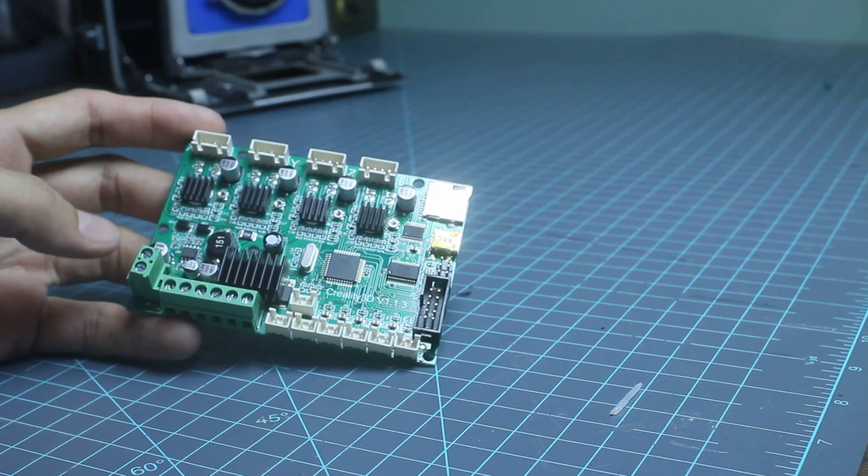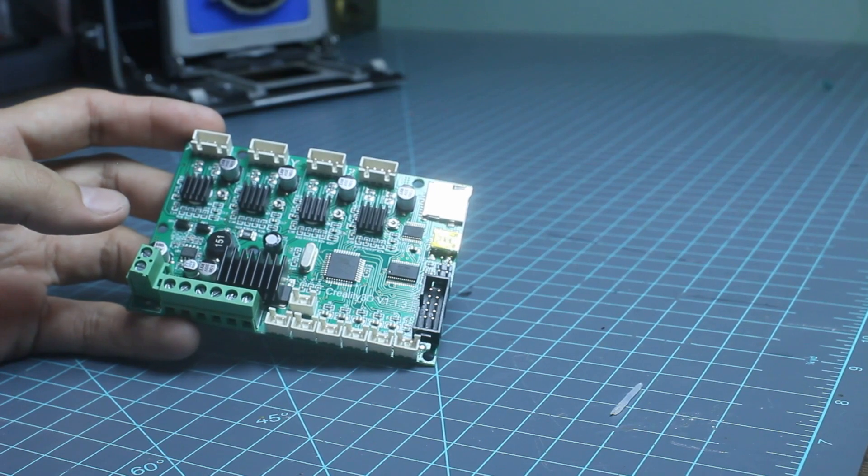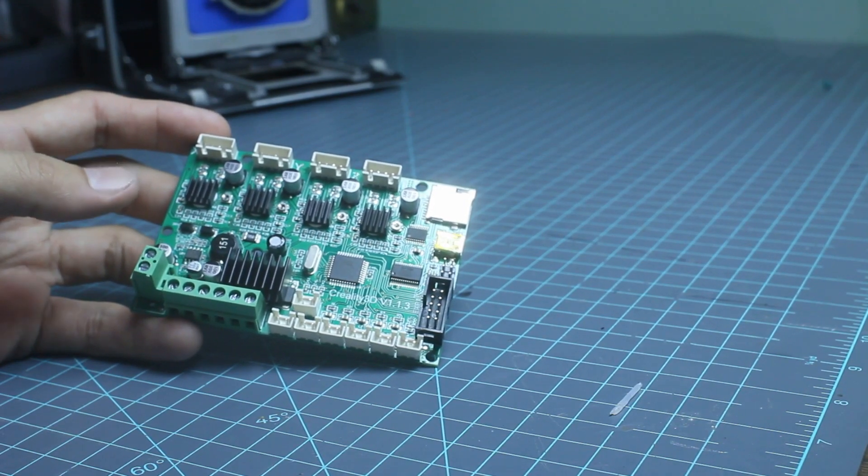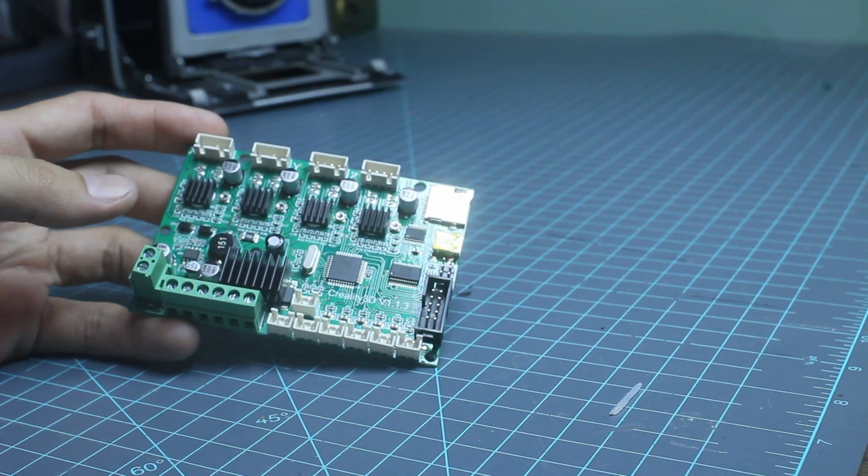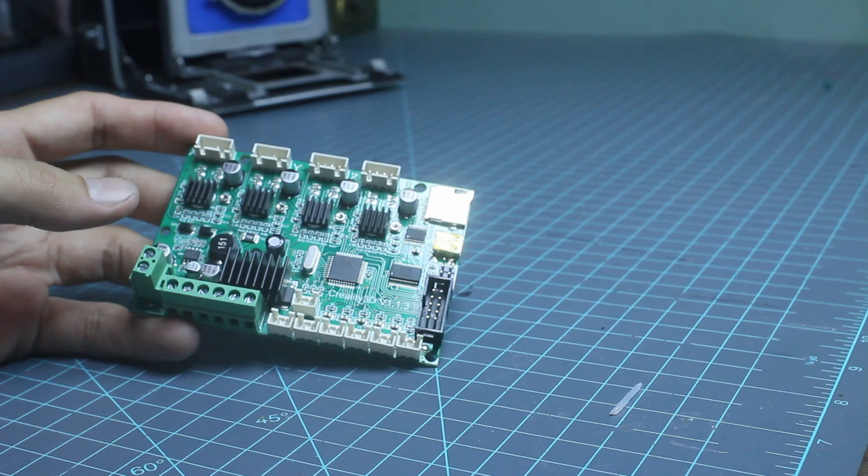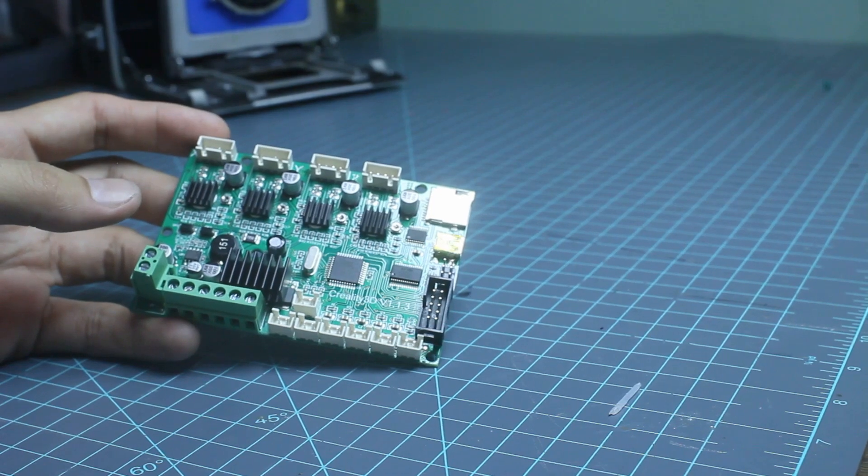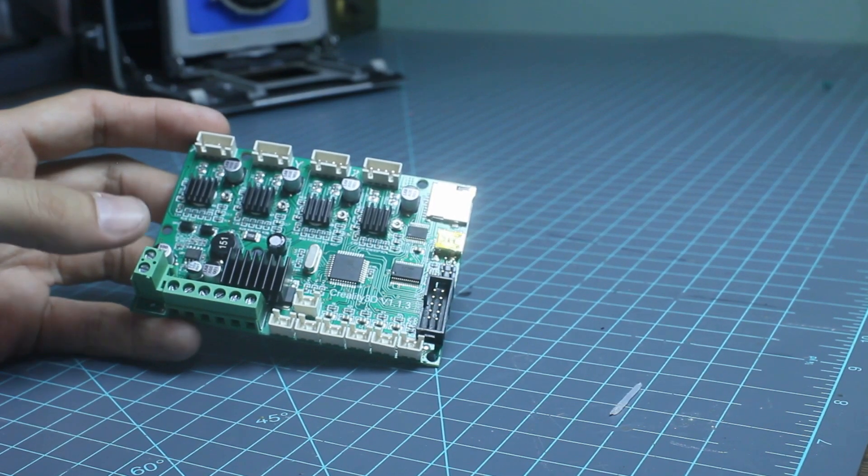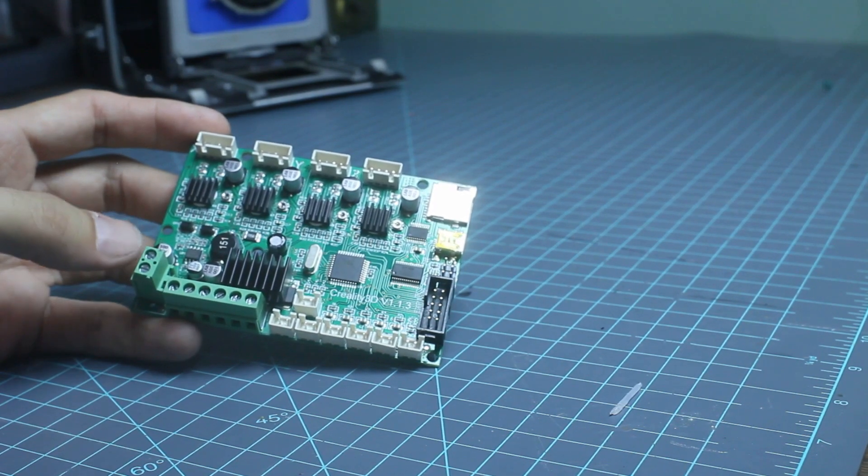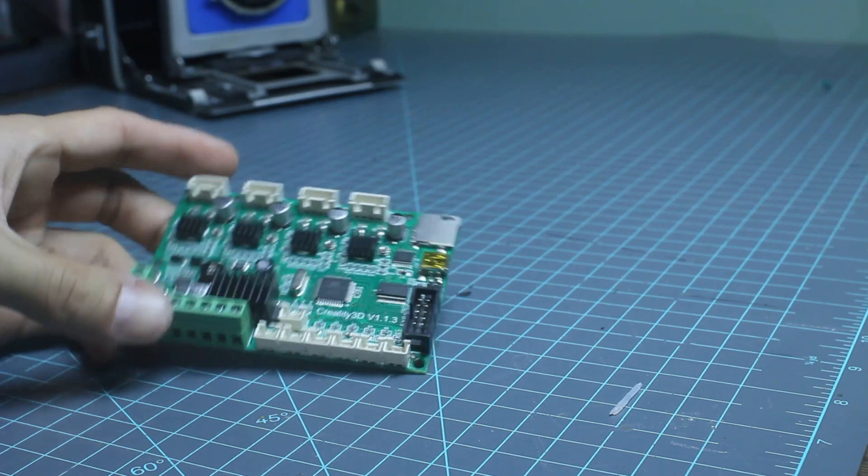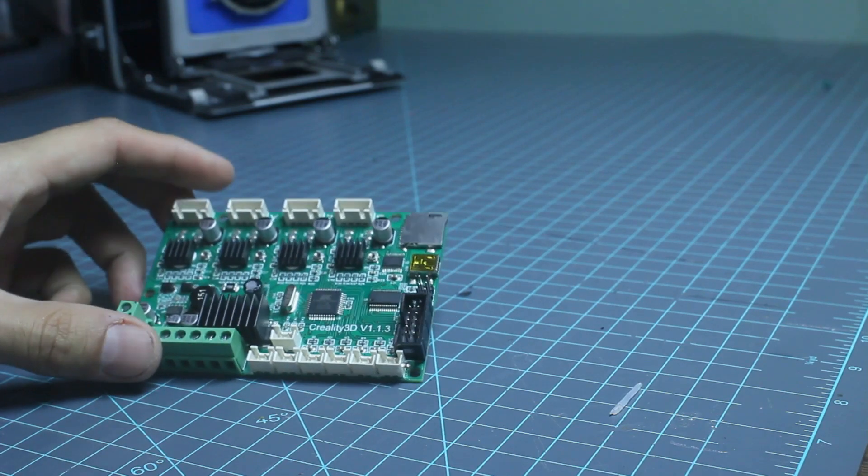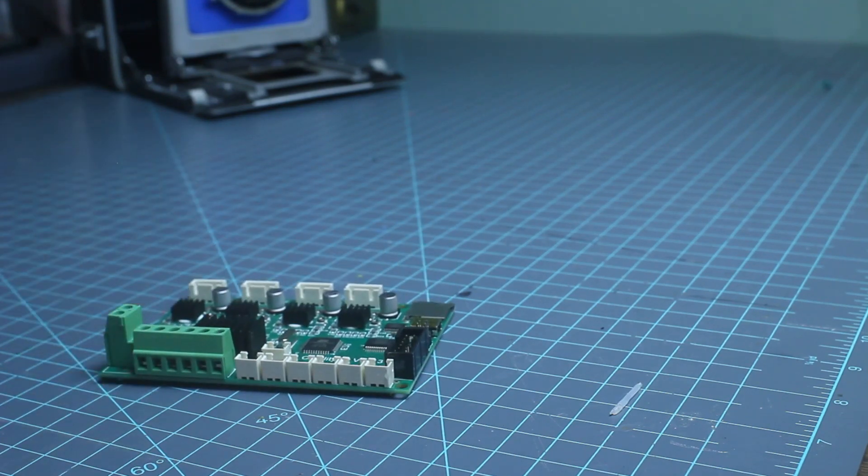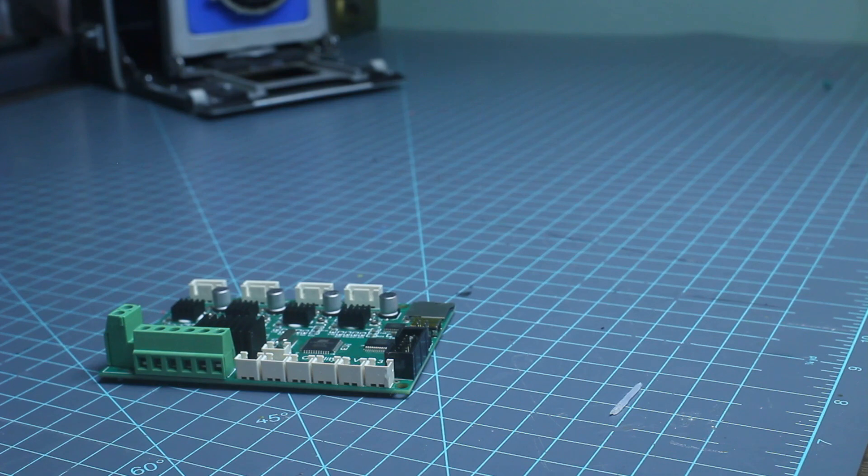The other thing that we'll be doing is we'll be salvaging maybe USB wires or other things along those lines to get the wires for this. One thing that we're also going to do is we're going to flash the board using a different method.